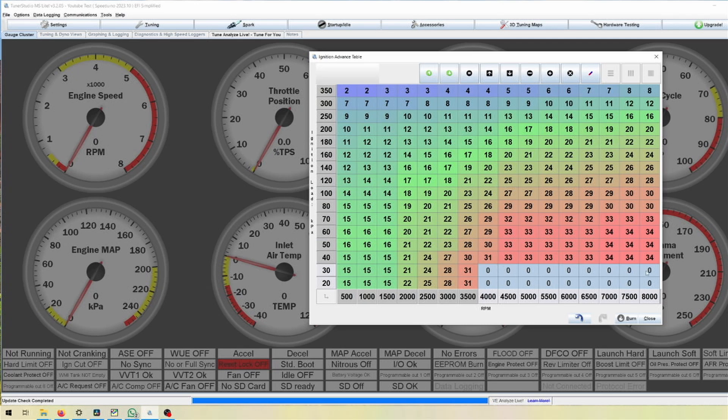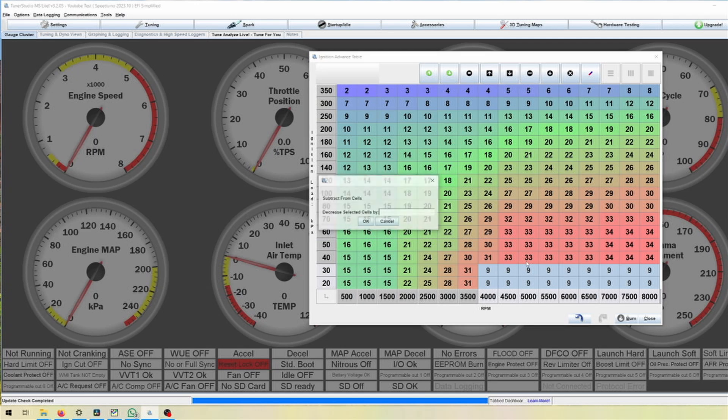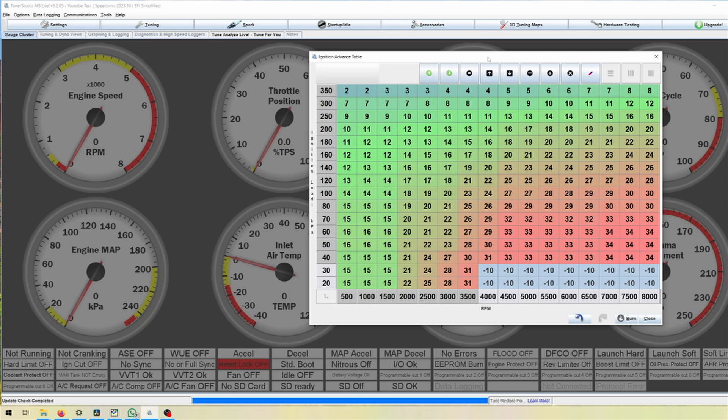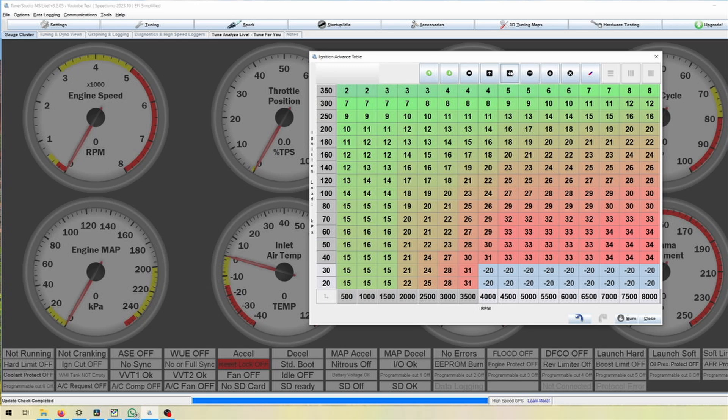So a more aggressive cam will be able to or will make pops and bangs a lot earlier than for example a stock cam. For example on an MX-5 you can already achieve a few pops and bangs at zero degrees, but really for any flames you want minus 10. As I said this varies by engine to engine.